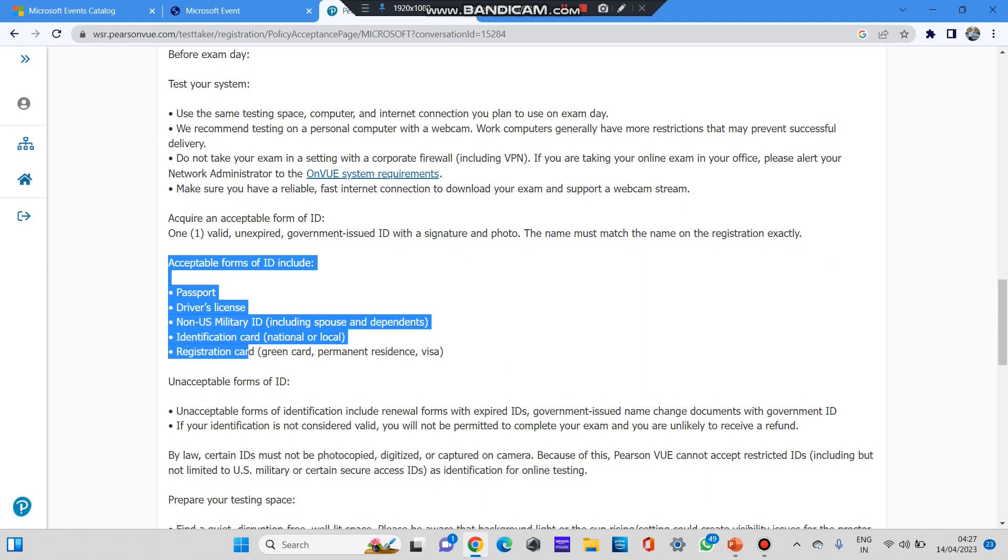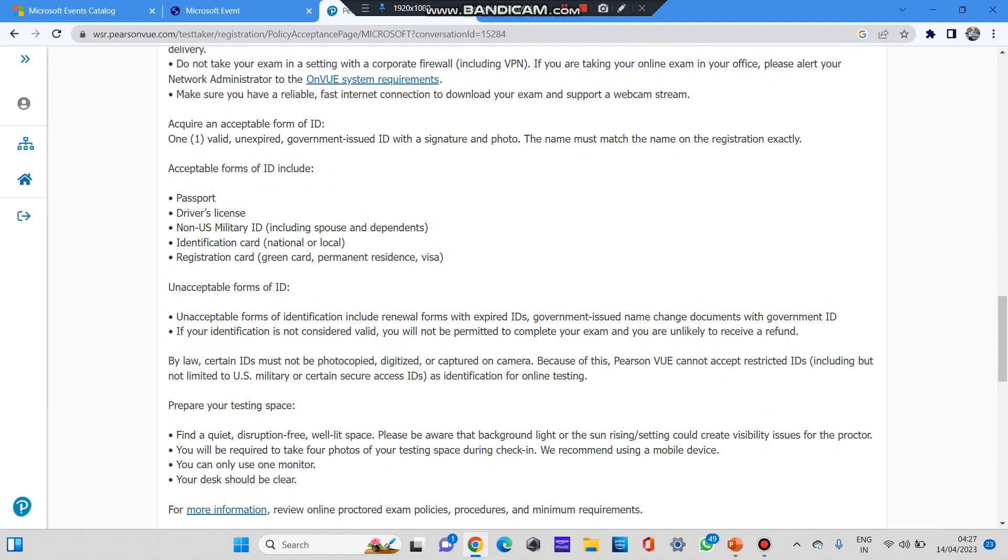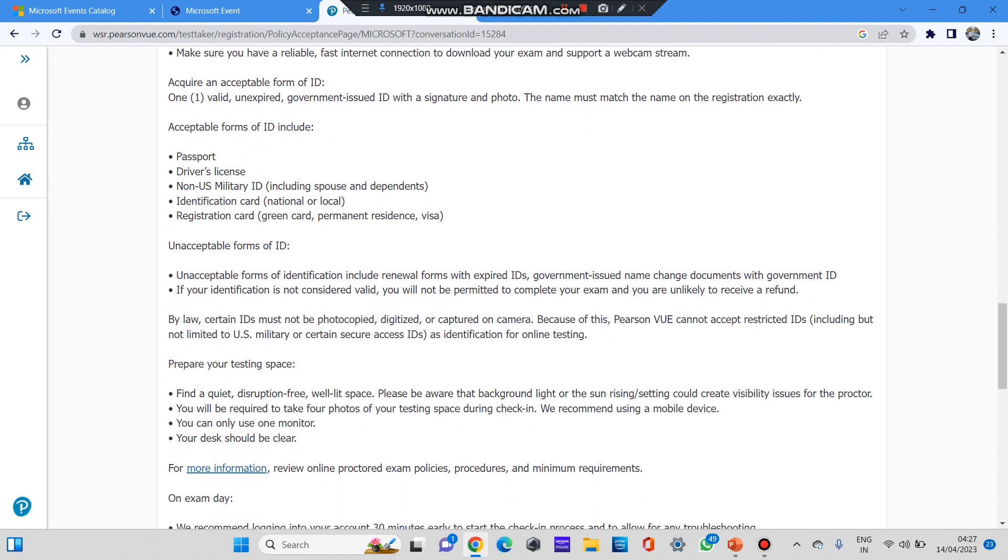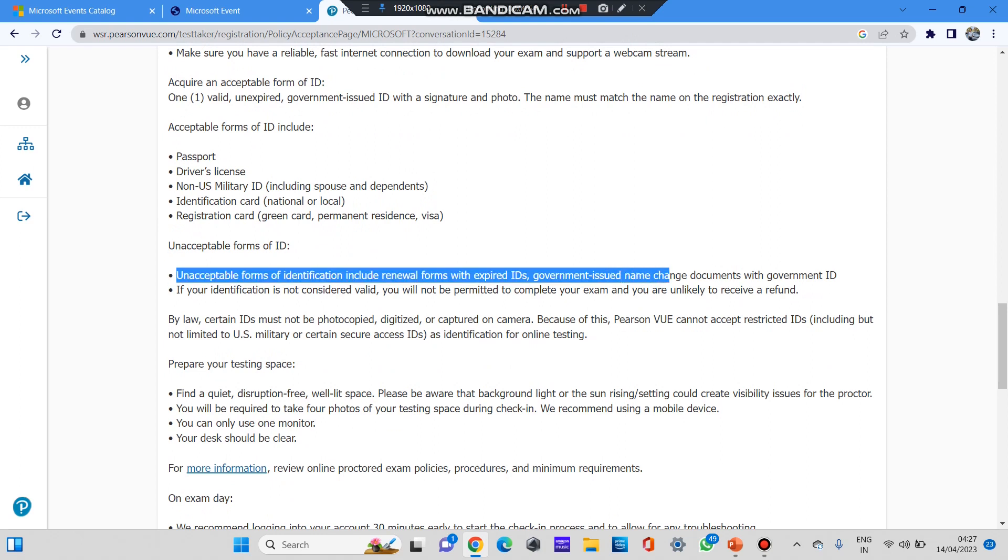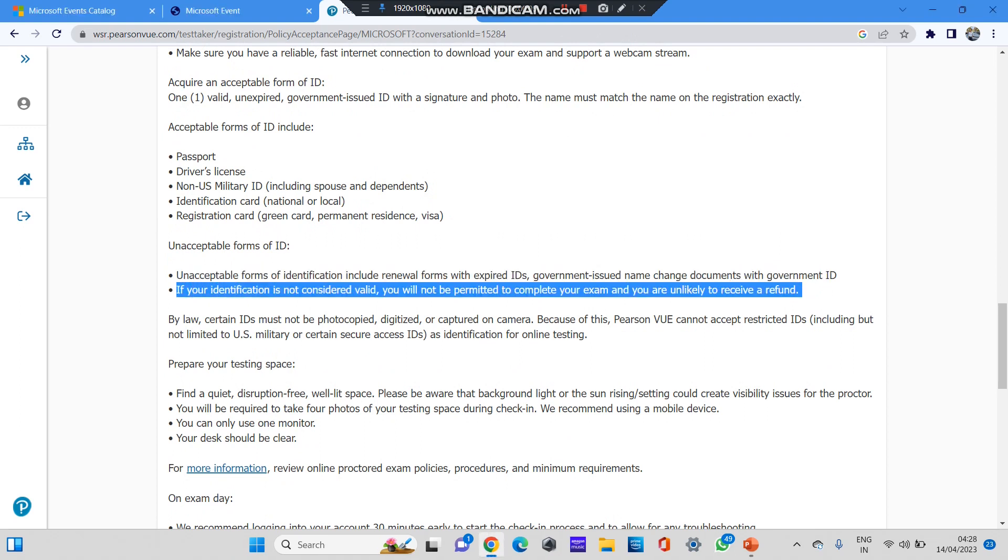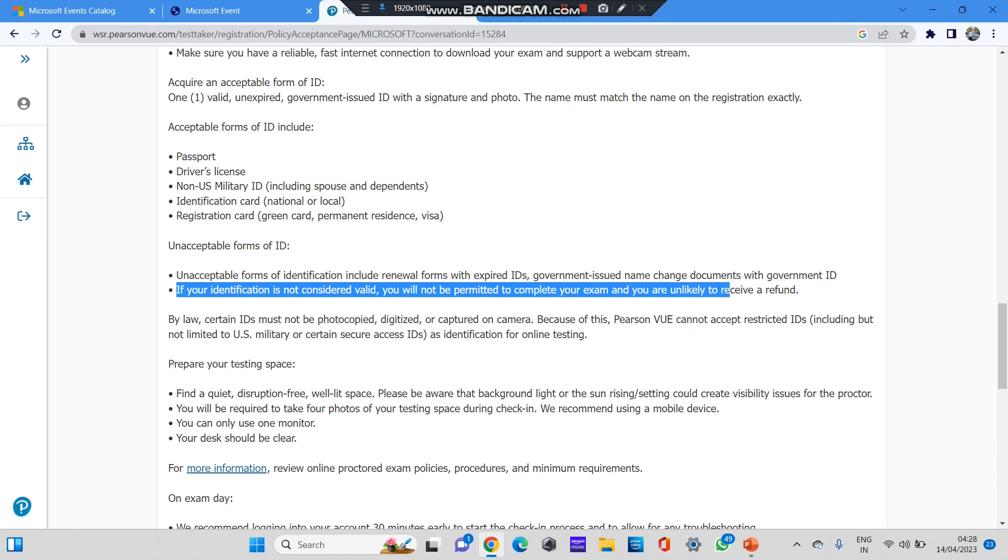Make sure that acceptable ID formats include passport, driver's license, identification card, national or local registration card, green card, permanent visa. These are the acceptable identification forms. As you can see, non-acceptable ID forms: unacceptable forms of identification include renewal forms with expired ID, government-issued name change documents with government ID. And if your identification is not considered valid, you will not be permitted to complete your exam and you are unlikely to receive a refund, OK, in case if you have paid.